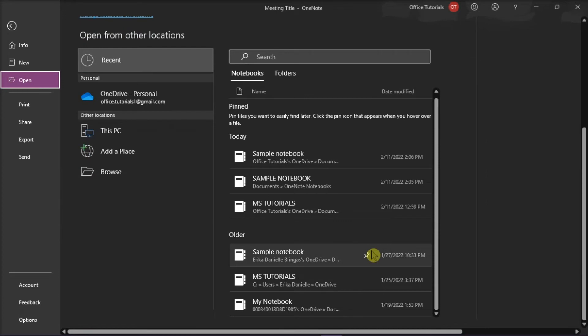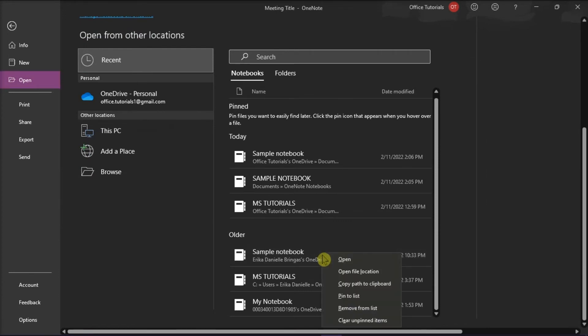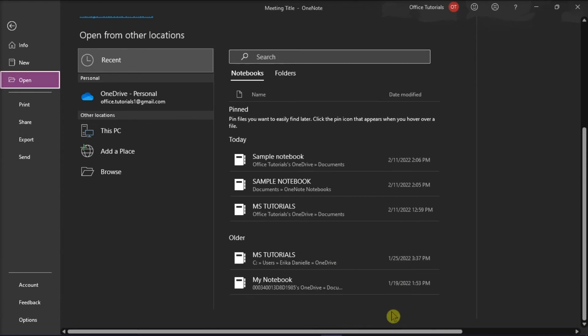Unpin the notebook that is deleted from the pinned list by right-clicking on the name and then select Remove from list. This is because if you don't remove the notebook, a syncing error will occur.